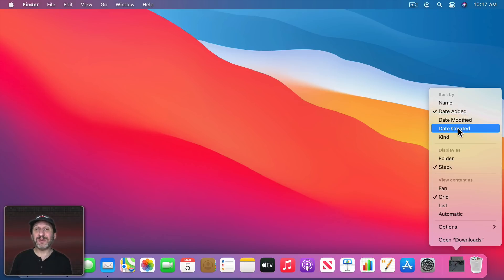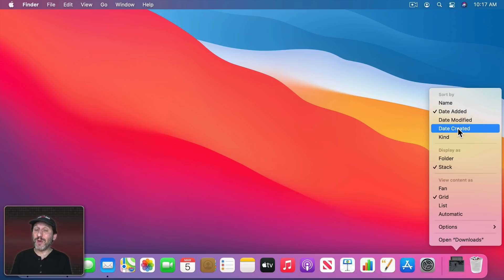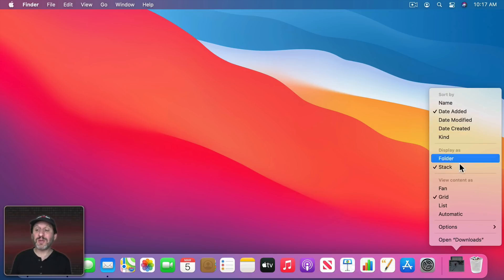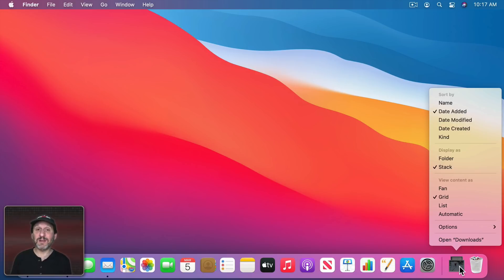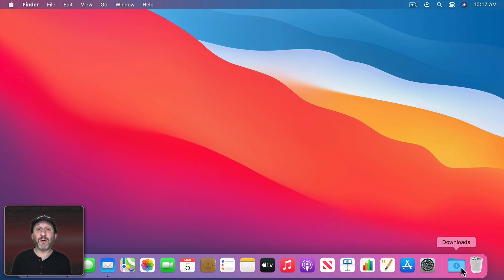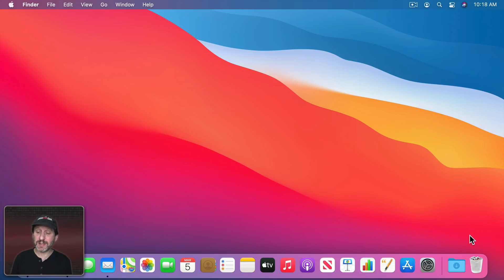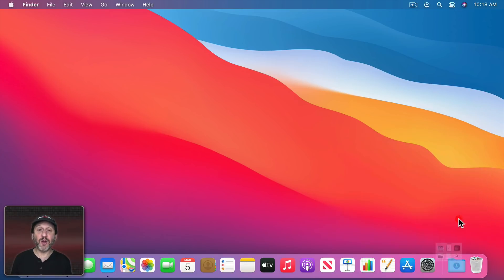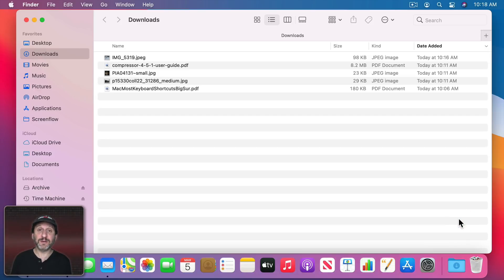By Downloads you probably want to have it as Date Added so you could easily find the most recent download. If you use Date Modified or Date Created it's going to take the date of the original file. So it may not be when you downloaded it but when the file was created. So they'll be in an order that doesn't seem to make sense to you. Also if you don't like the icon at the bottom here changing depending upon what's in the folder, you can set Display As to Folder. It will always look like this Downloads folder icon. You can also easily get to the Downloads folder by clicking here and selecting Open in Finder.